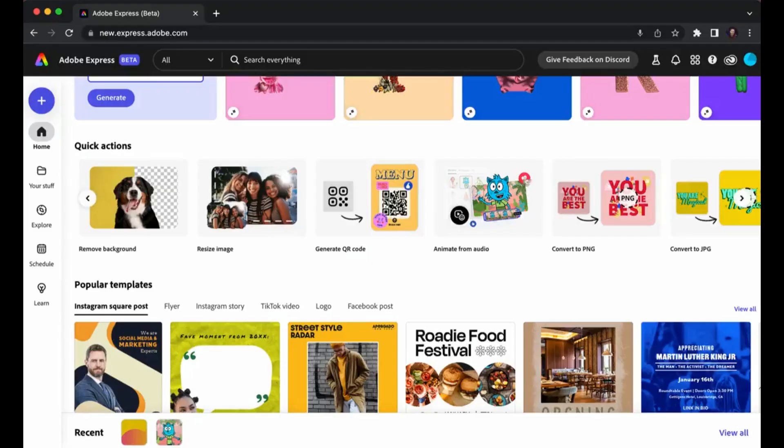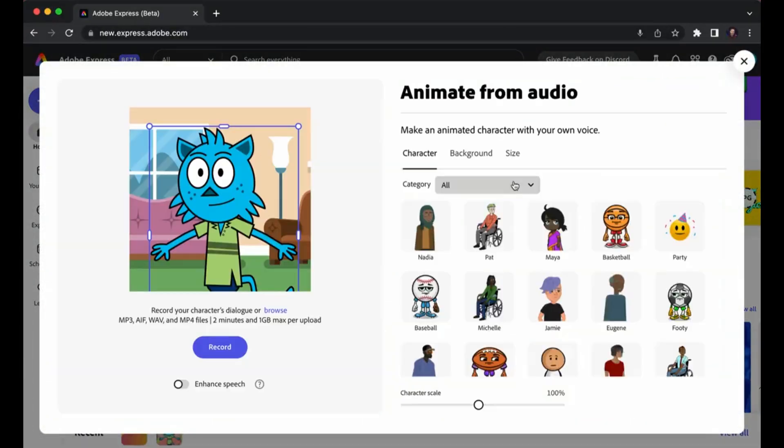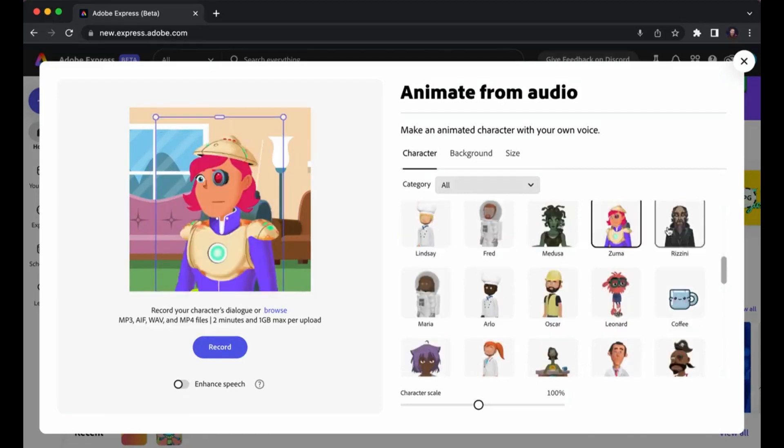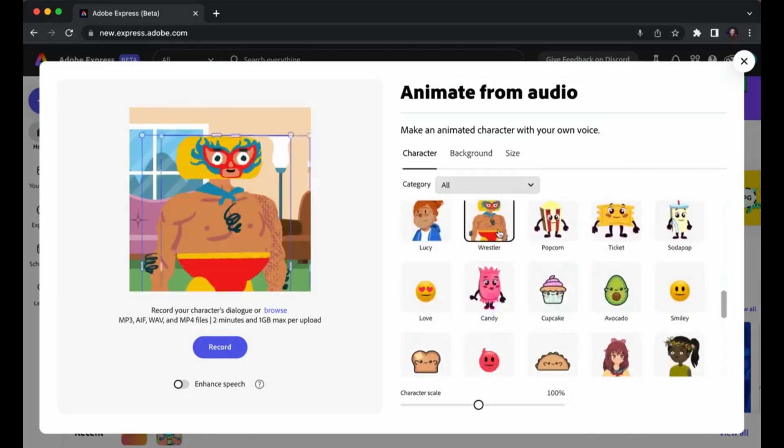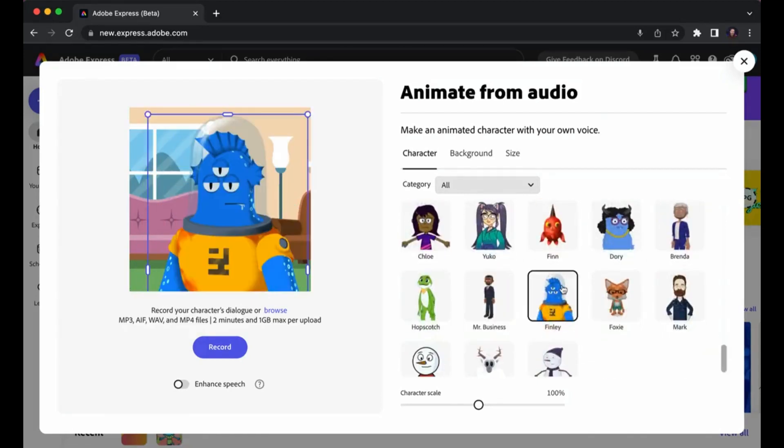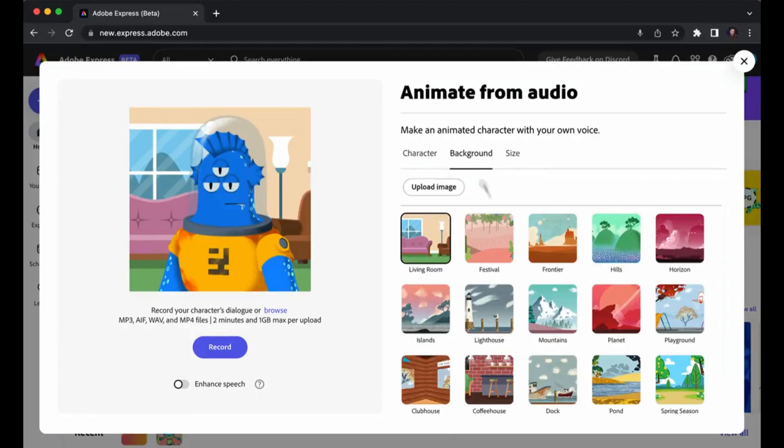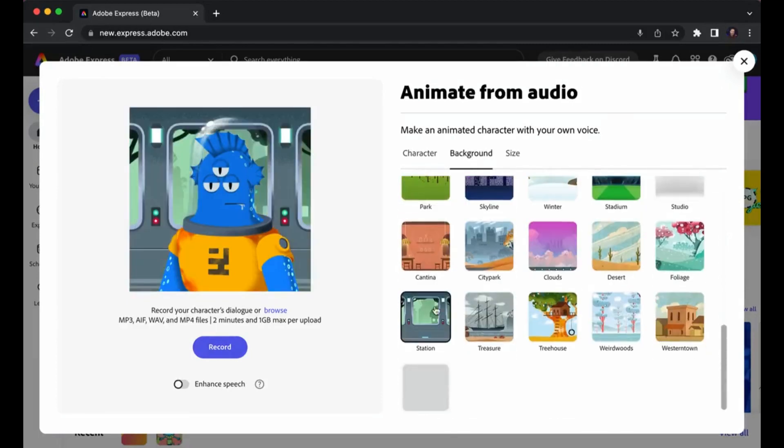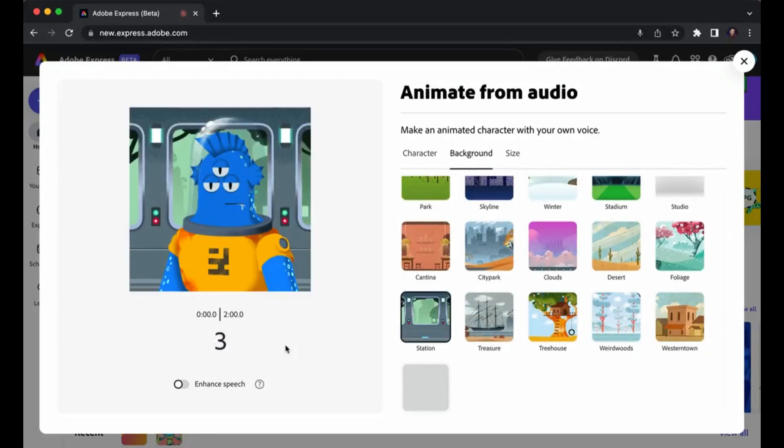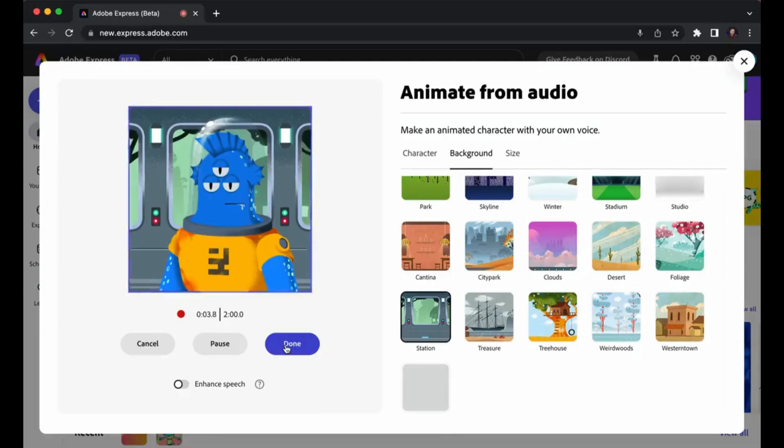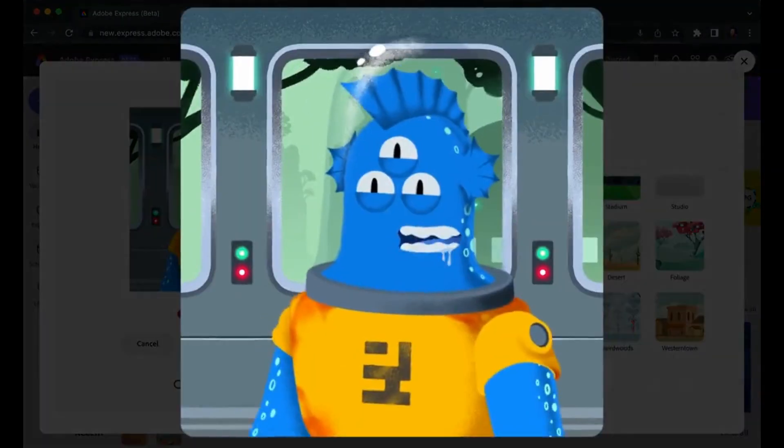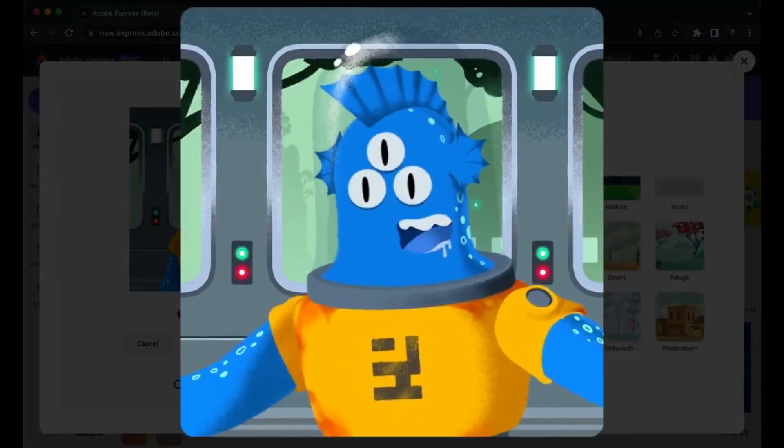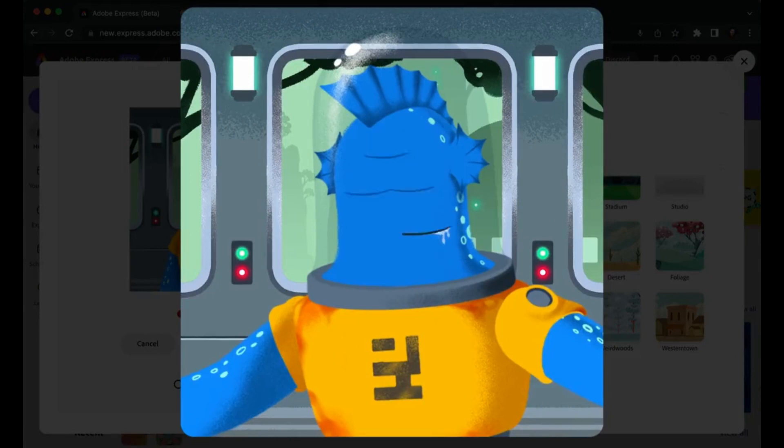Howard Pinsky points out that there is even a character animator that syncs with your voice. Adobe Express just added a character animator to their quick actions where I can browse through a variety of really fun characters. I can change the background to fit the scene I'm looking for, and then record my voice and even enhance the speech if I don't have access to a good mic. And when I'm done, it's going to sync the audio and animate the character for me.